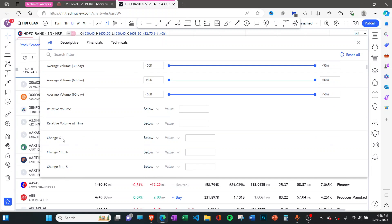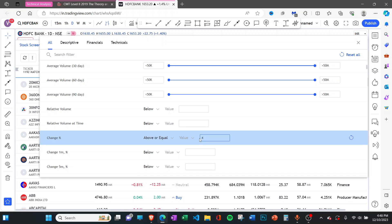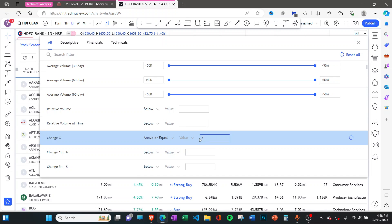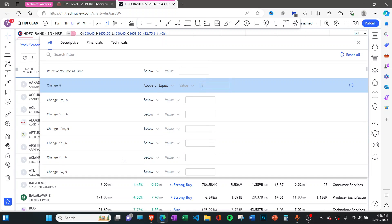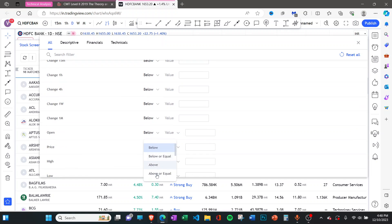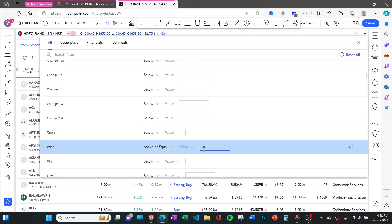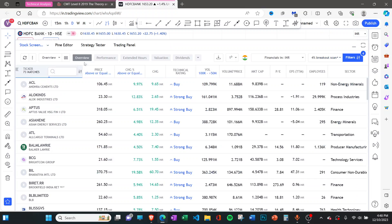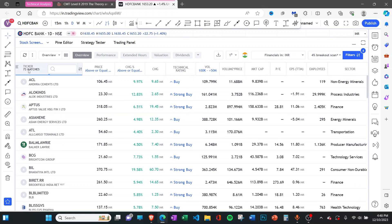Here you'll see something called Change Percentage. Select 'above or equal' and type 4. This will show you stocks which have given a 4% or more move on that particular day. One more thing: I'll set price above 20 rupees because I'm not looking for any penny stocks. As you can see, it has already reduced the number of stocks to 73. Originally there were more than 6,000; on NSE there were around 2,400, and now it has reduced to 73 names.